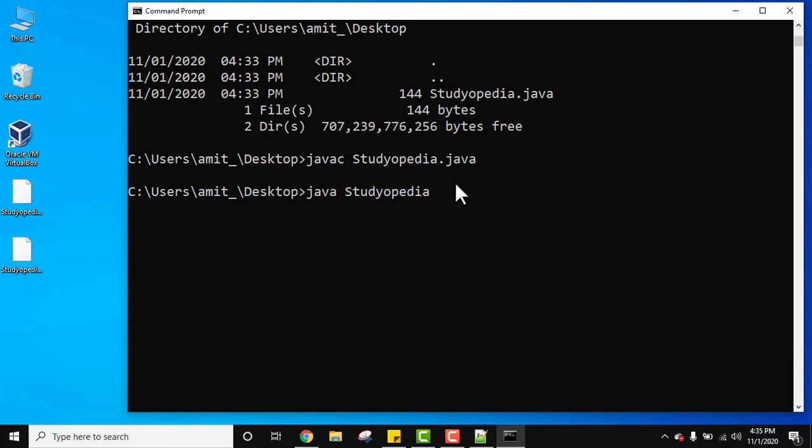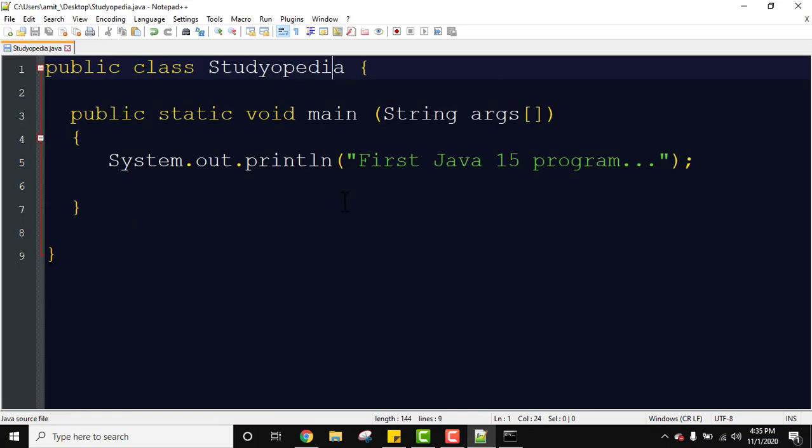Now press enter to see the output. Now you can see the output is visible. First Java 15 program. This is what we printed here and the same is visible here.